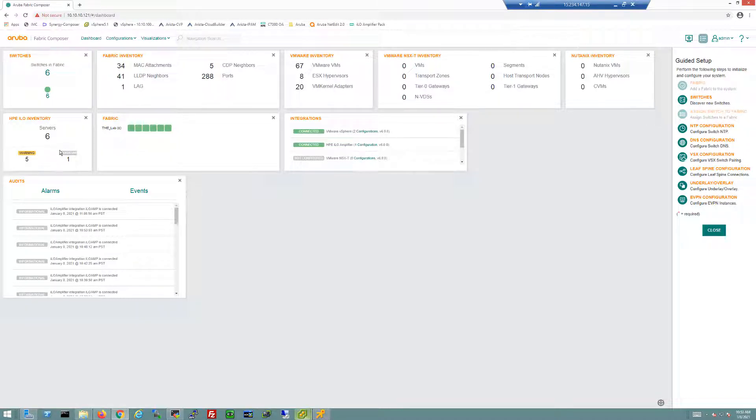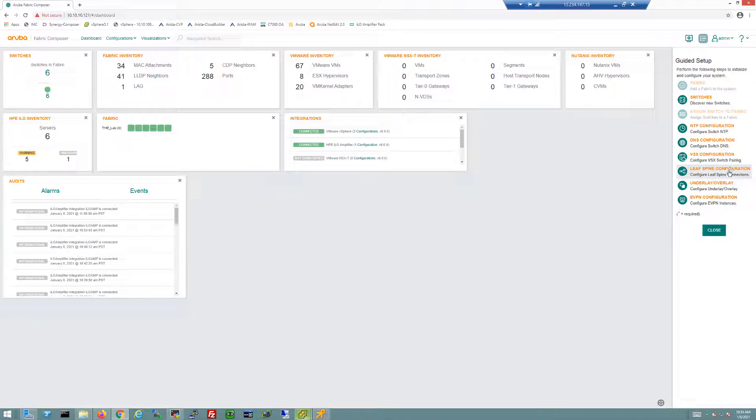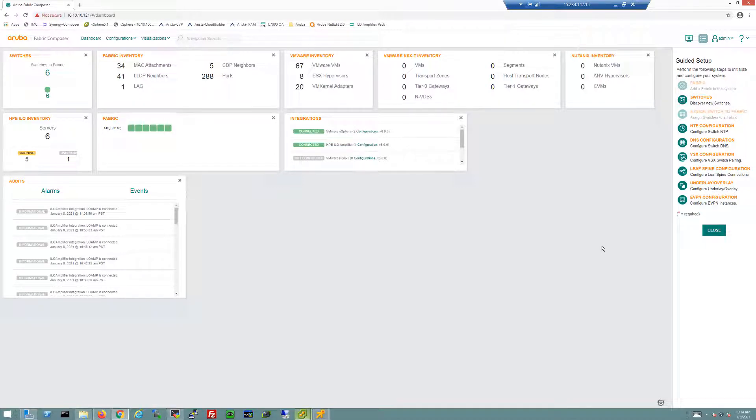I'm also getting some ILO information because I've integrated this solution with ILO Amplifier, which helps provide information about my servers. I've also integrated this solution into a vCenter environment, so we can see eight hypervisors exist within the environment, 67 VMs, and the number of kernels. On the right side you'll see a guided setup menu. This is what I used to deploy this entire fabric by simply following down the steps and answering all the questions. The entire fabric was deployed in less than 30 minutes.